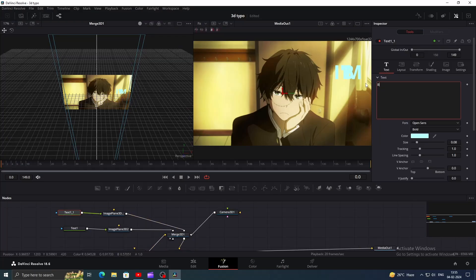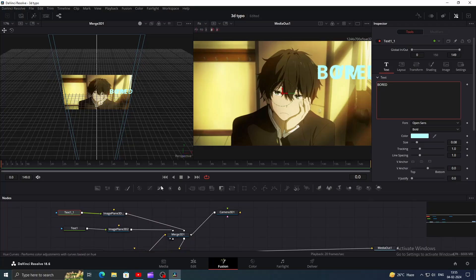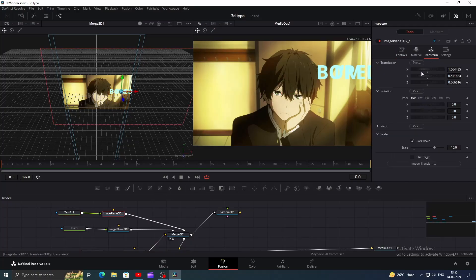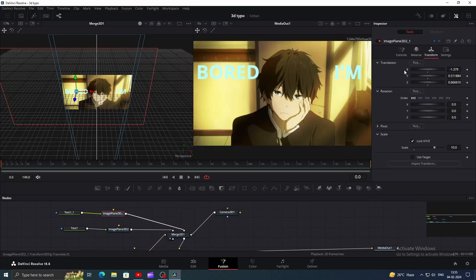Now type your second text and adjust its position by playing with translation. Don't forget to increase the Z value, it's important to give the 3D depth in texts.